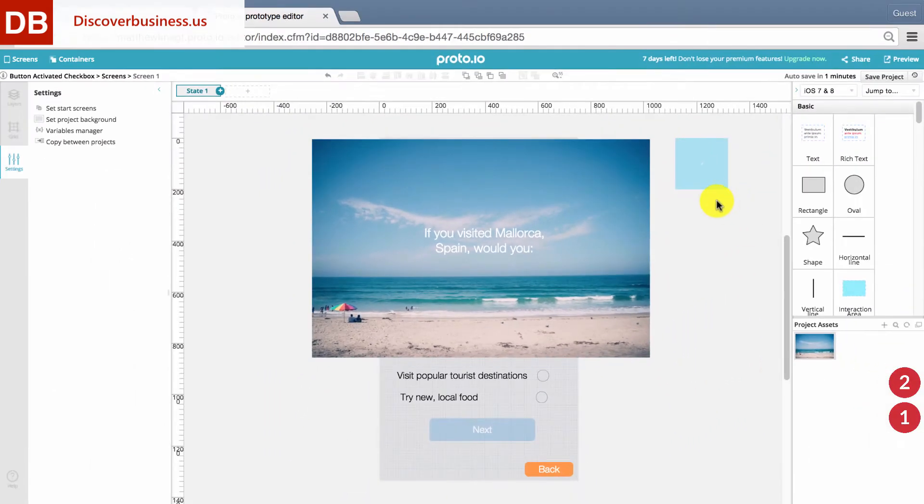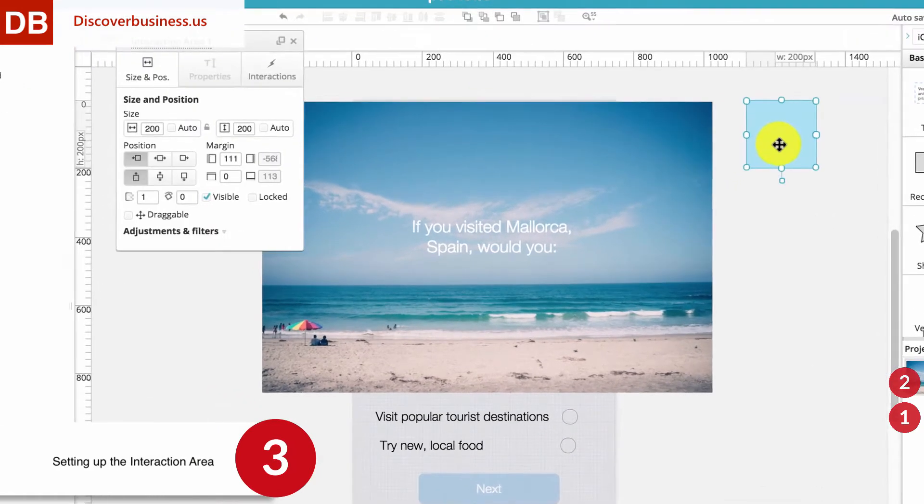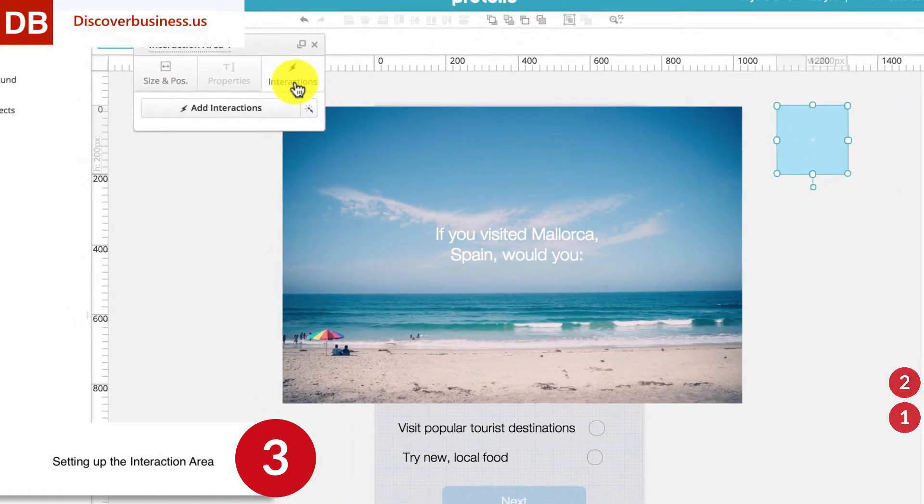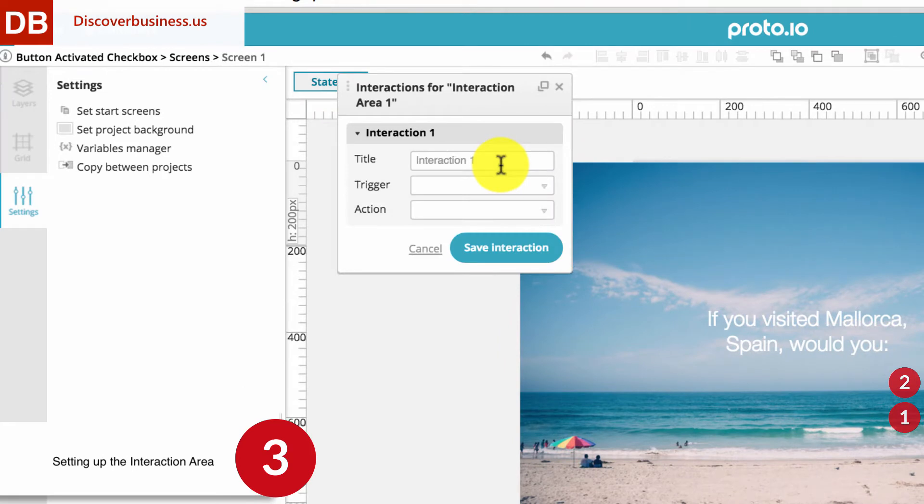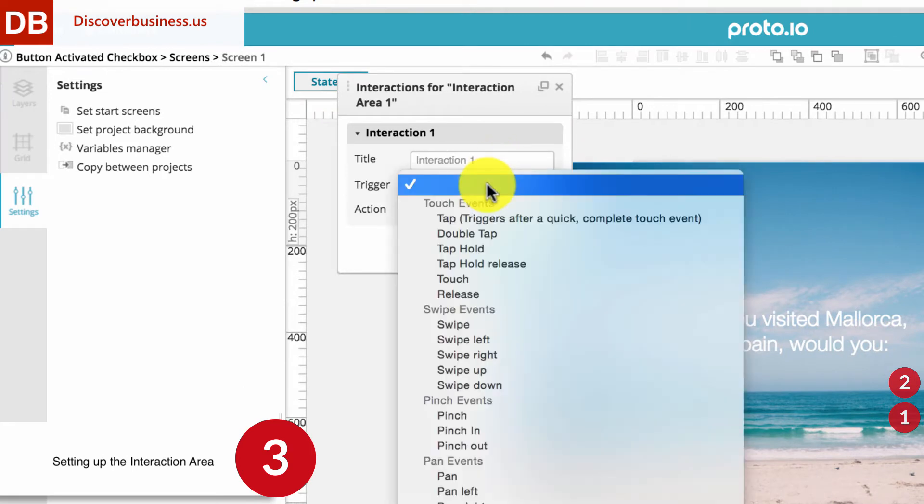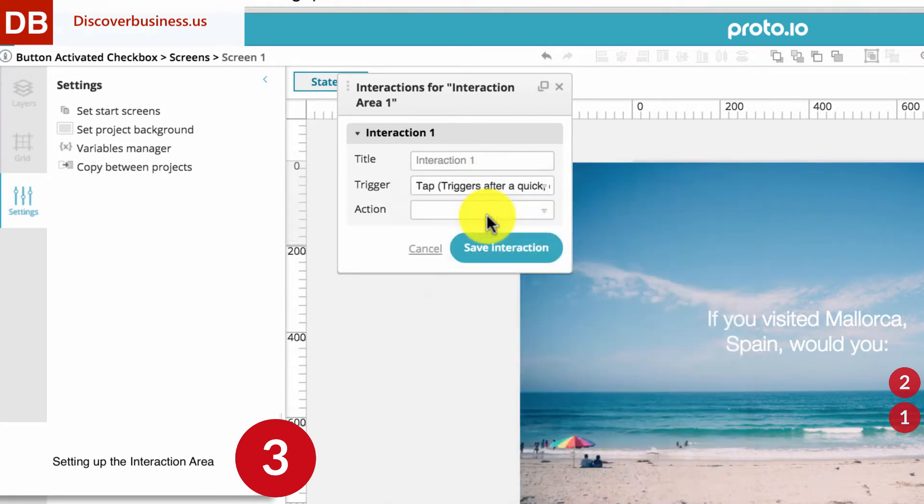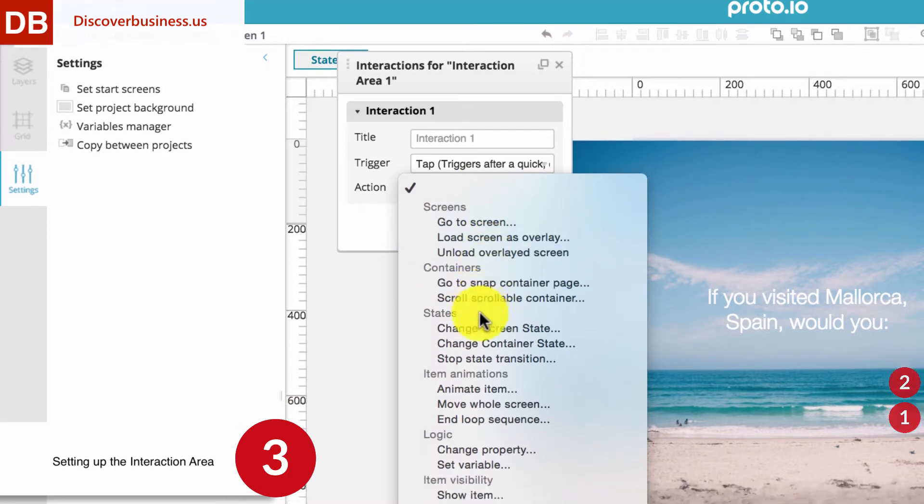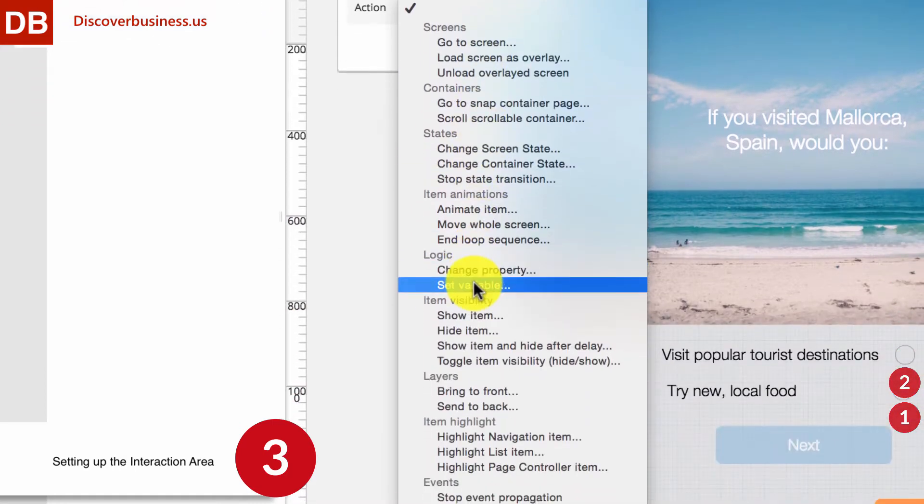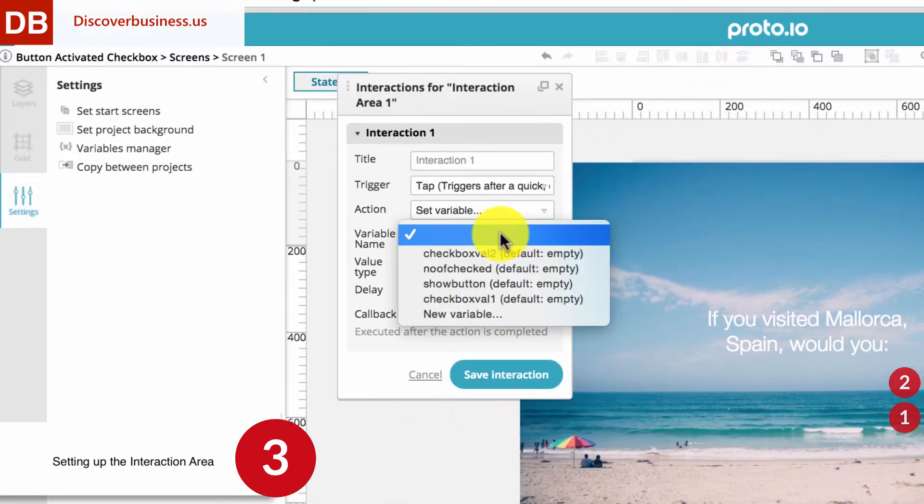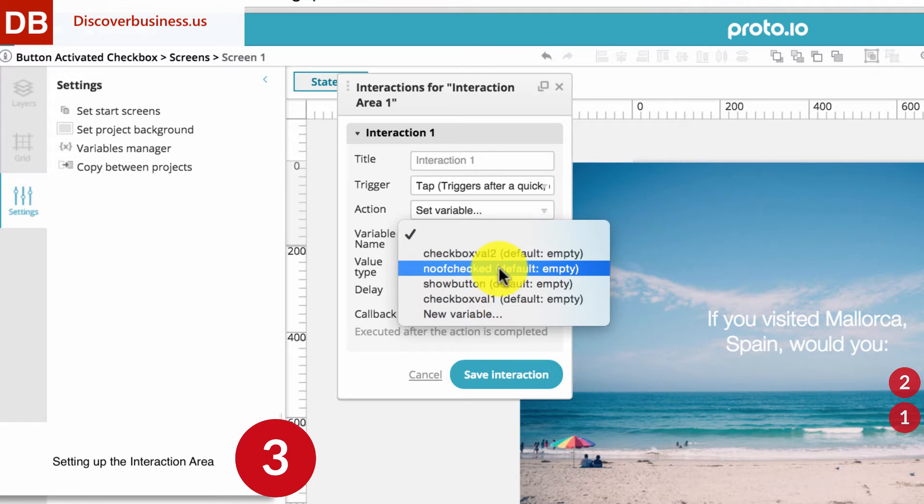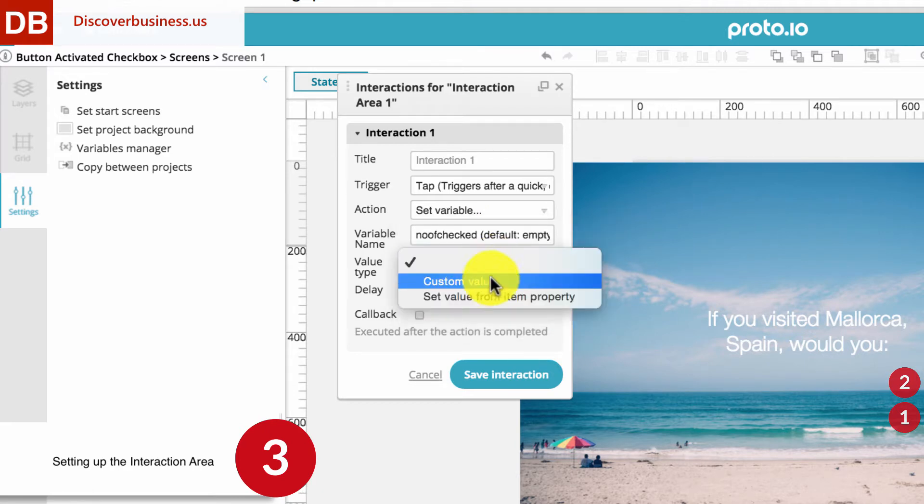Step 3, Setting up the Interaction Area. Select the Interaction Area and click Add Interaction. For Trigger, select Tap. For Action, select Variable. For Variable Name, select Know of Checked, which by default is empty. For Value Type, select Custom Value.